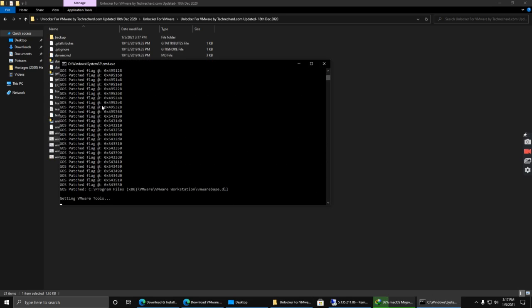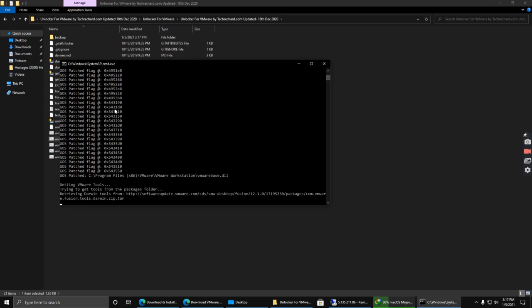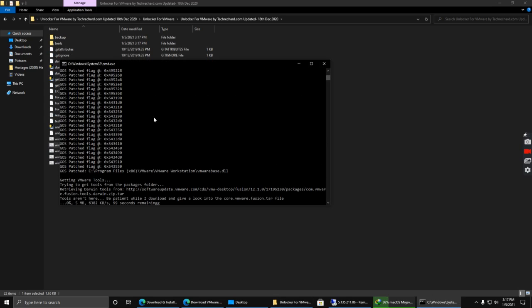Now you will see a certain number of codes. You can simply ignore these codes. This will take around 30 to 40 seconds.